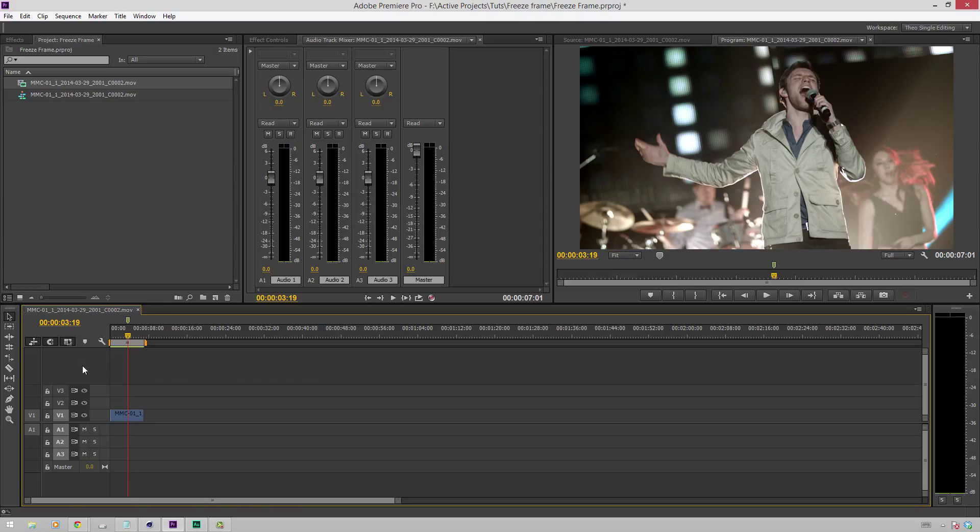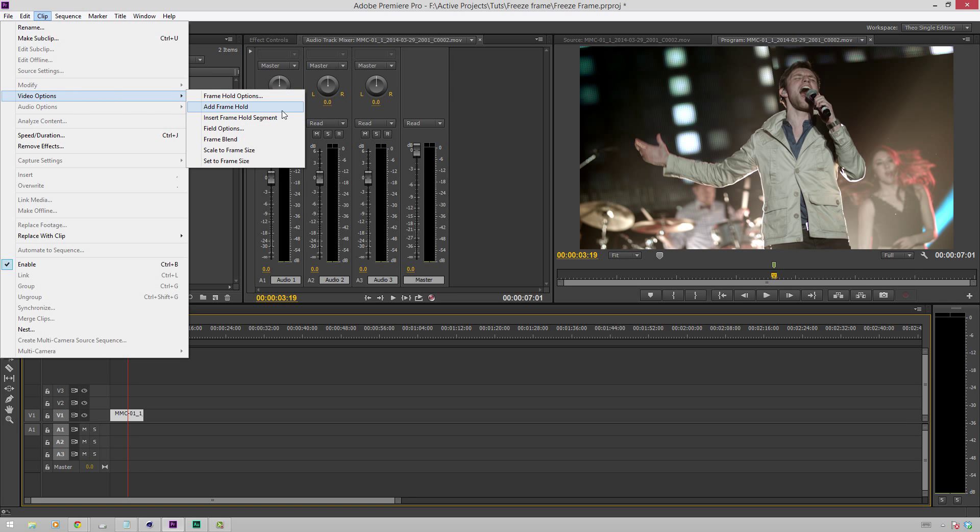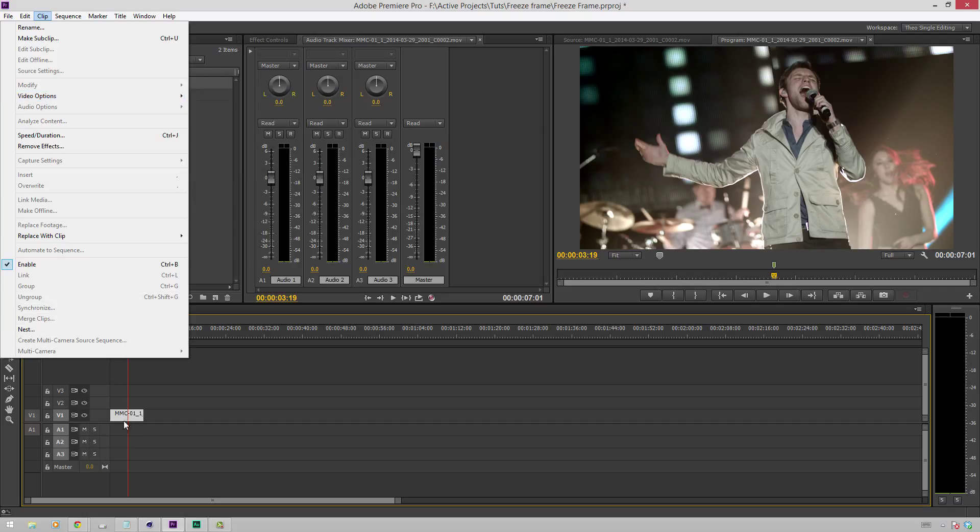Another way of doing it is to make sure that this clip is selected again. Go up to clip, video options, add frame hold. What this will do is it will just cut the clip at this point and have this whole part to the right of the playhead be the still image, and then to the left it'll still play normally.